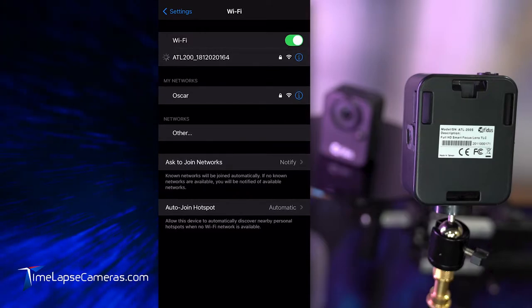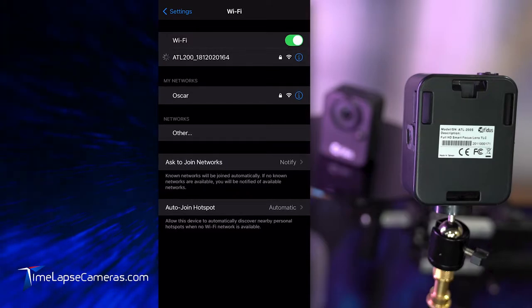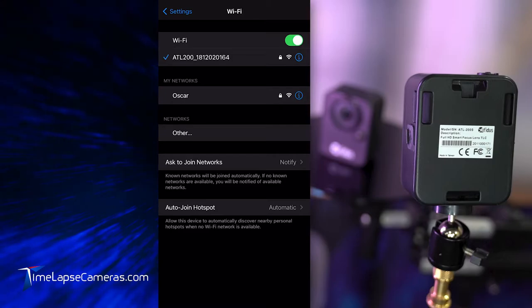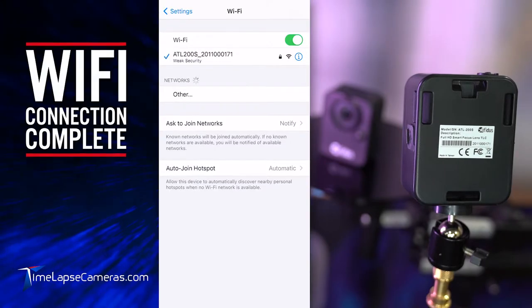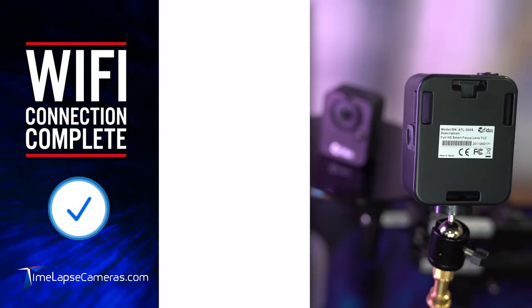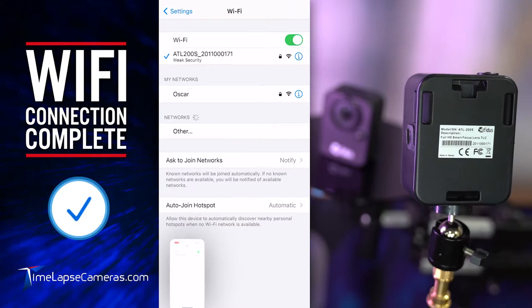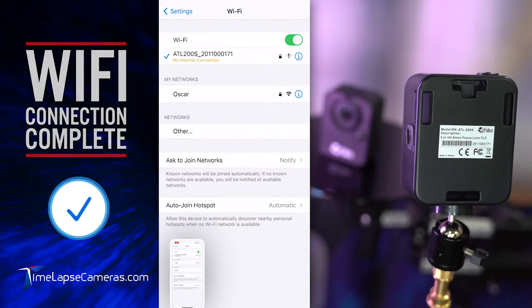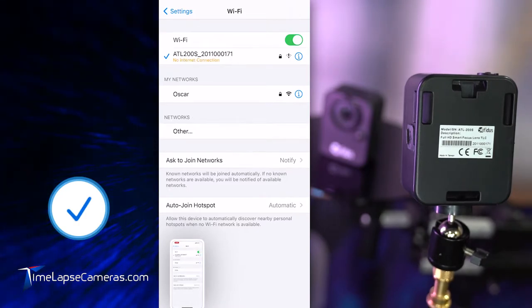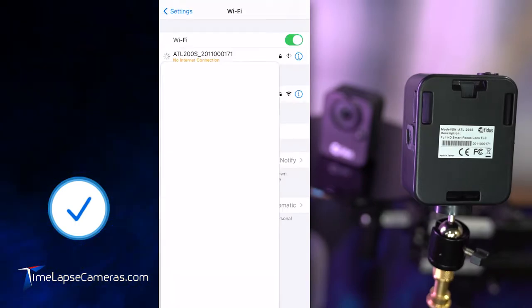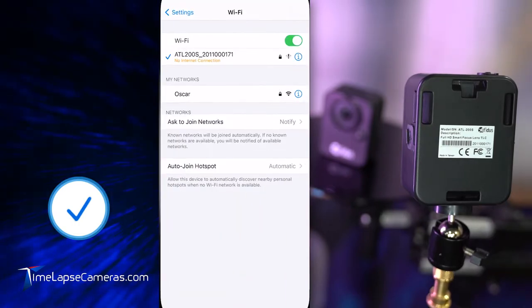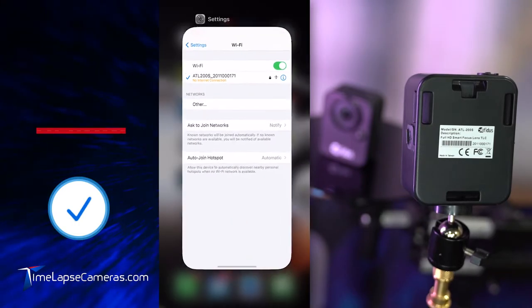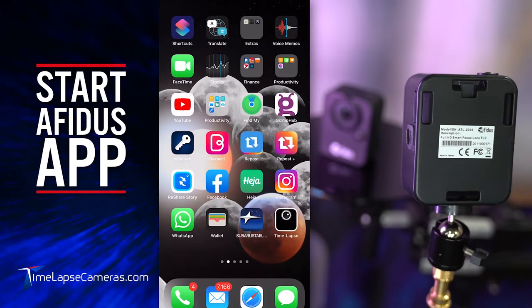So again, we wait. There's that blue check mark. Their alert notice would be weak security as well as no internet connection. But once you see that blue check mark, then you may proceed to head on over to the AFITUS app.